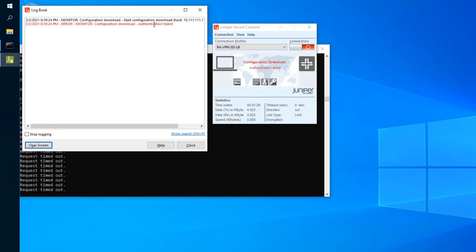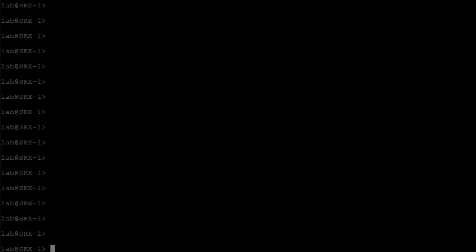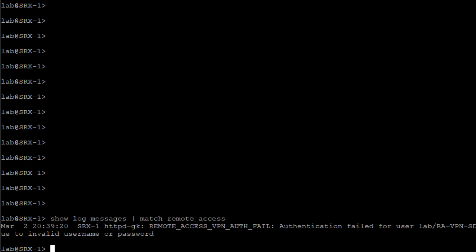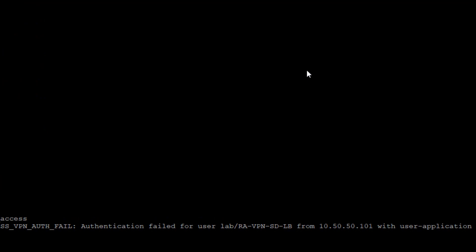This could be a situation where the user is trying to log in but can't, so they call you as the IT administrator. We know the remote worker tried to log in but just couldn't. Let's jump to the SRX1 CLI and look at the logs for more information. Running 'show log messages' and matching on 'remote_access', we see one message: authentication failed for user 'lab' on VPN 'ravpnsdlb'.